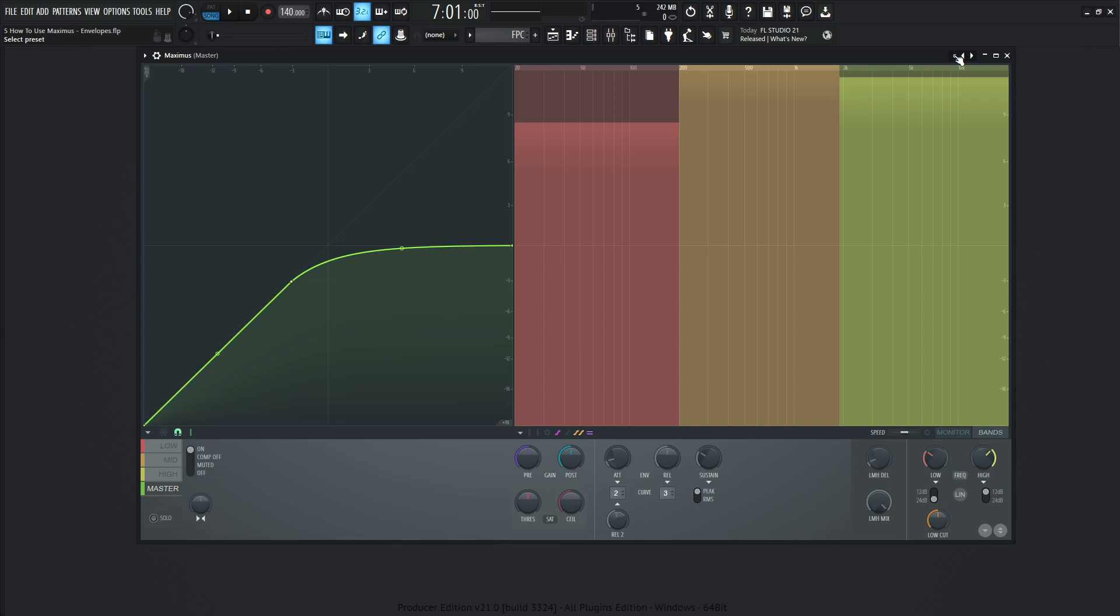So yeah, that's basically that in a nutshell. Hopefully you learned something with this section here and highly recommend to play around with the different curves here and see what fits best for your song and also play around with the release two and release one. That's a lot of fun mixing the two in between.